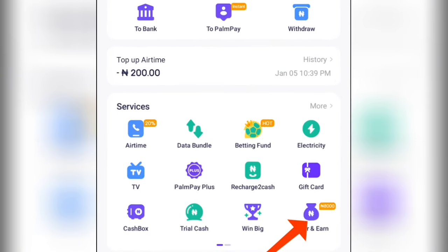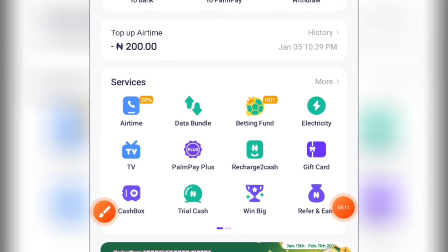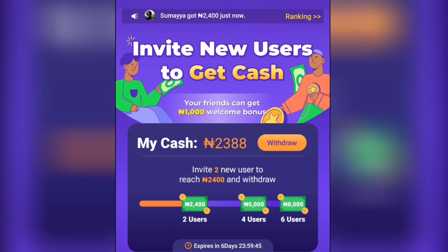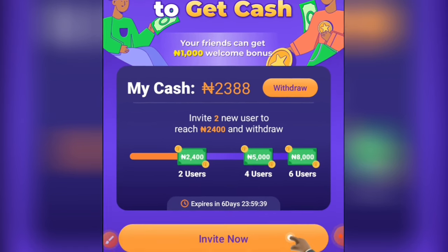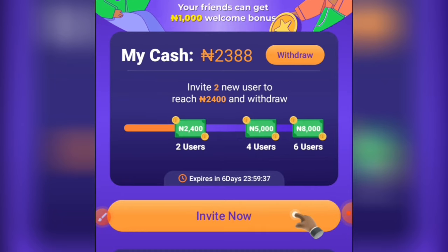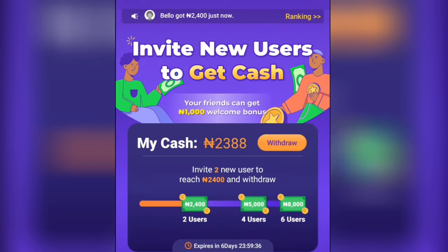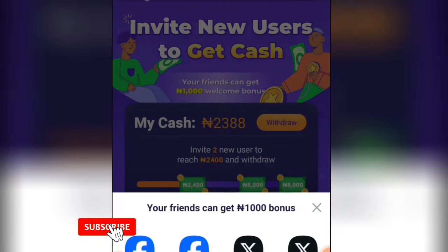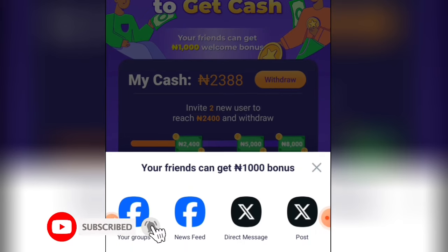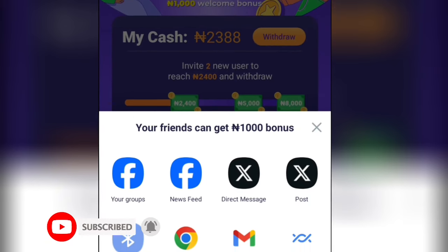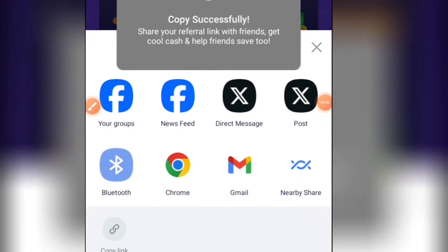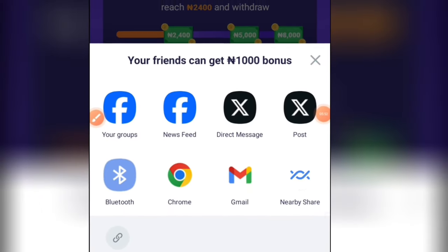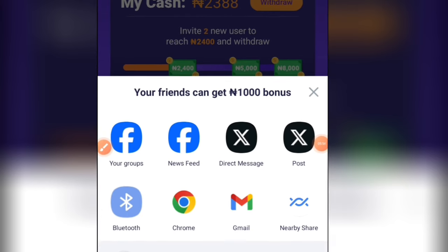Come over here and click on 'Refer and Earn.' What you do is share this link to get lots of commission. Click on 'Invite Friends,' then click 'Invite Now.' You will receive your referral link — come to the bottom and click 'Copy.' You can see 'Copy successfully.' Share it to your friends and make sure they use your link to register.